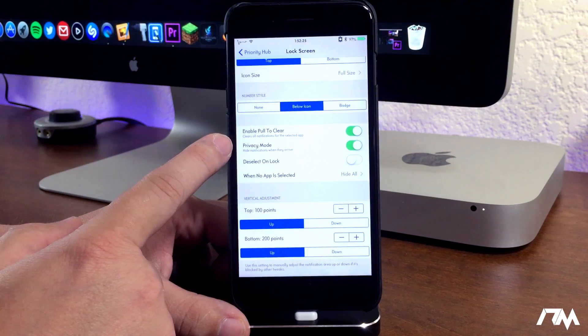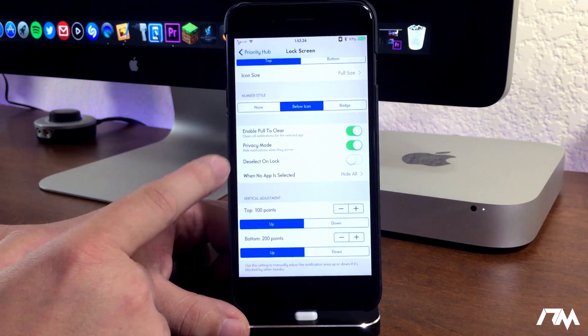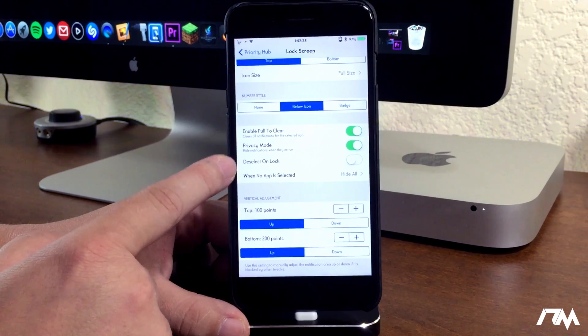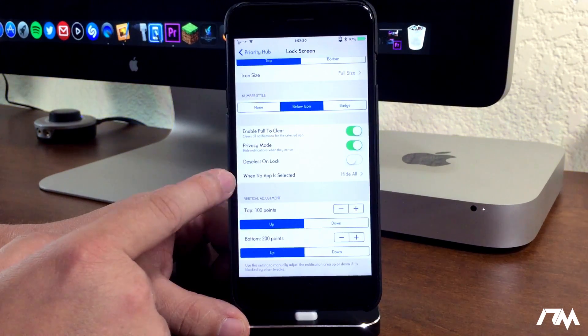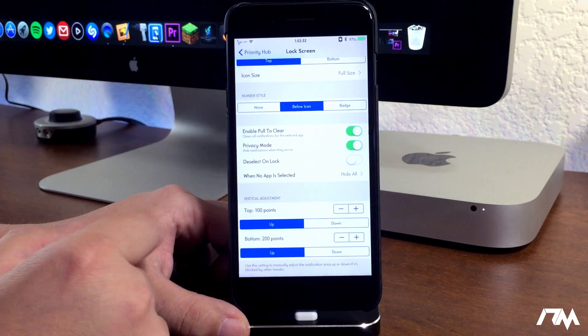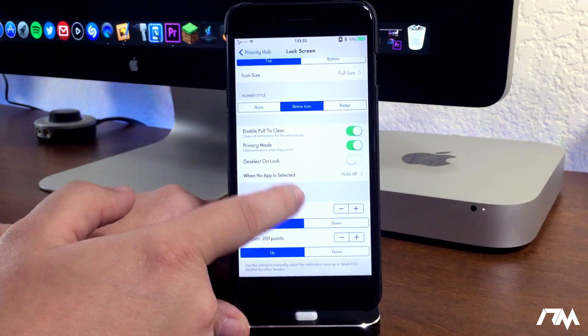You can enable pull to clear. You have privacy mode. You can deselect on lock, and when no app is selected you can hide all.